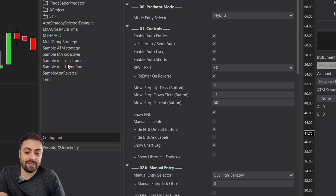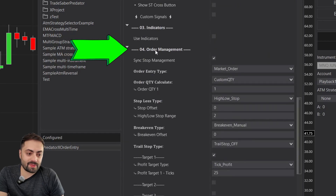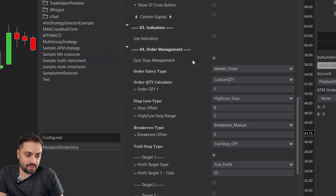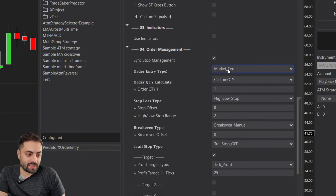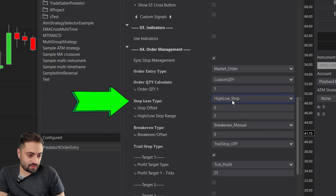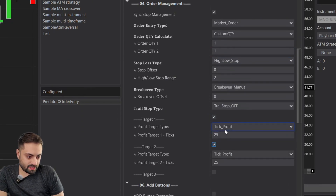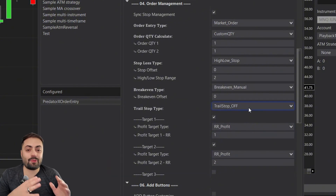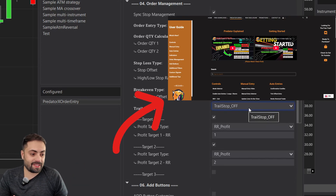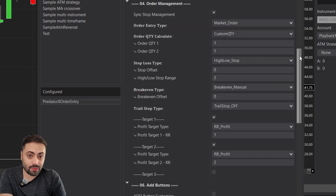The next important tip is that any order entered by the Predator is going to be managed by whatever we type into the order management section. Under O4 order management, whether we're doing a manual or an auto entry order, they all have the same order management. For this video, I'm going to set my stop at the high or low of the previous bar, set two profit targets — a risk-to-reward of one and a risk-to-reward of two for my second target. We have a full user guide that explains how to customize your entire order.